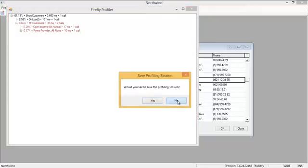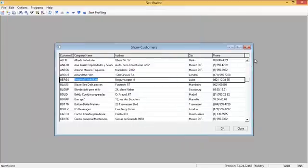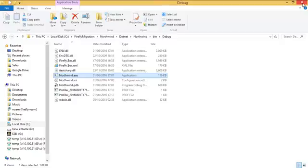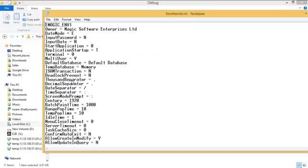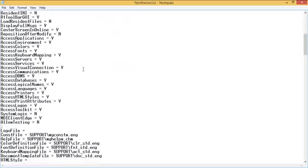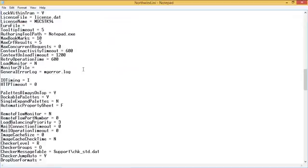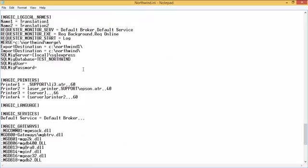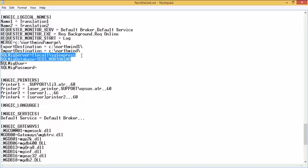Very well. I'm going to close the application. Now, I will open the magic INI and go to the logical names. Now, in order for the application to know to which instance and database to convert the data into, we're adding those four logical names here.